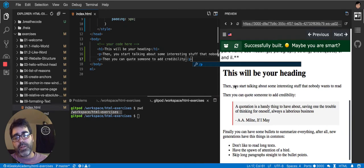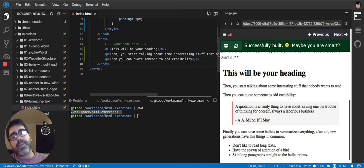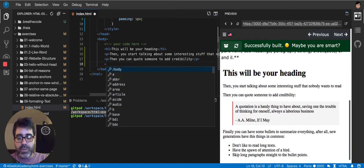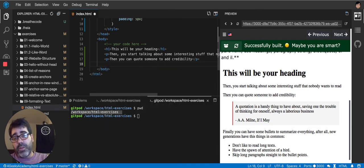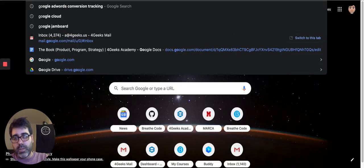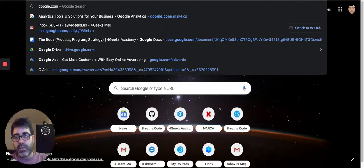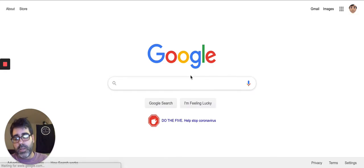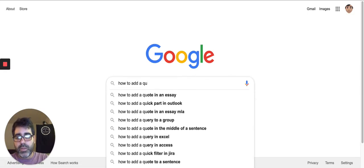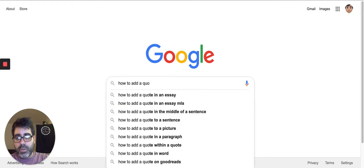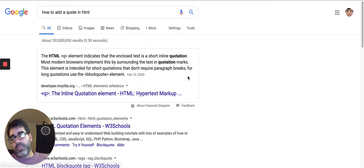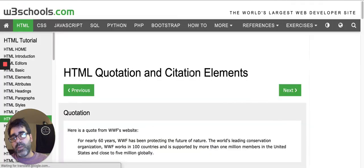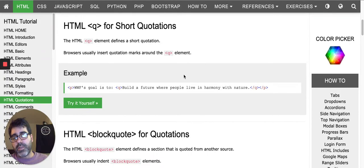Just a paragraph. So I would say how to add a quote into HTML. So like this, like how to, let's look for it in Google. It will say how to add a quote in HTML. And it will tell you right away that you gotta use the quotation, the citation elements.